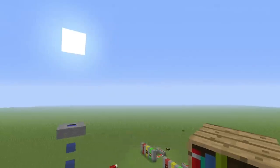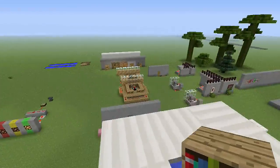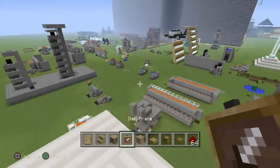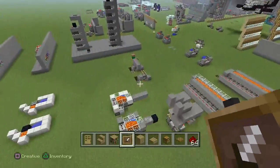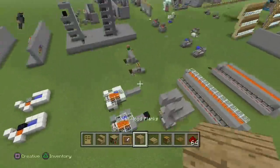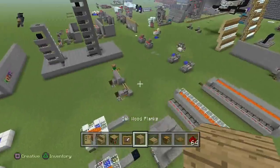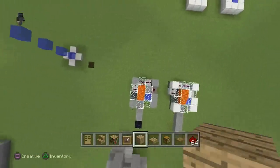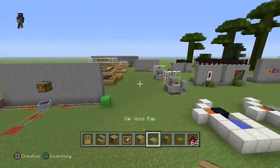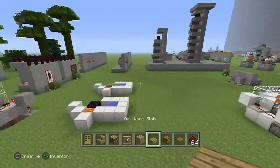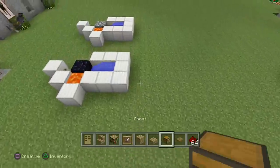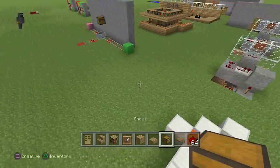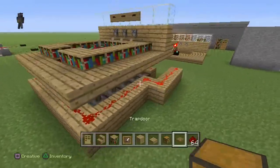Hey there guys, Skippy here from Skippy6 Gaming, coming to you with what could be a new kind of series. We're doing some stuff in my tutorial world, and then I started playing with something earlier and kind of went a little overboard. I was just like in my head, people would love to look at this sort of thing.